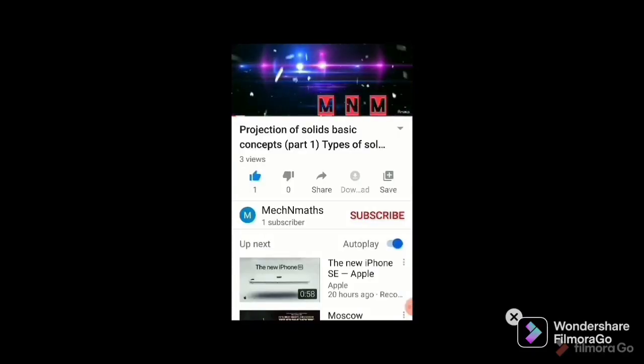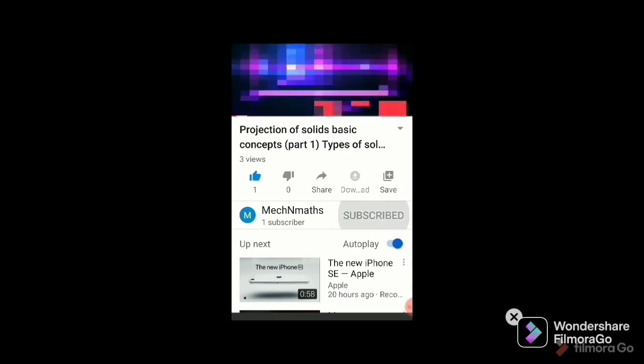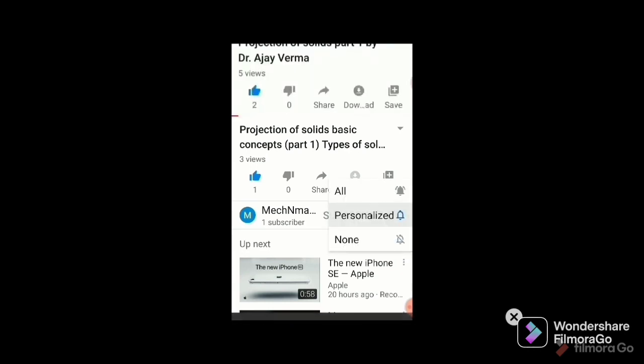Please like the video and subscribe to my channel to get updates. Also press the bell icon to receive notifications of new uploads.